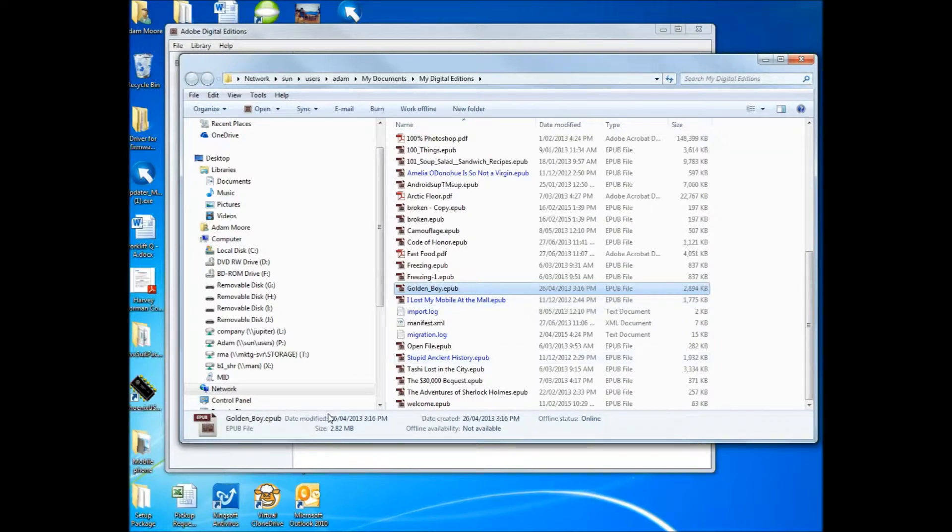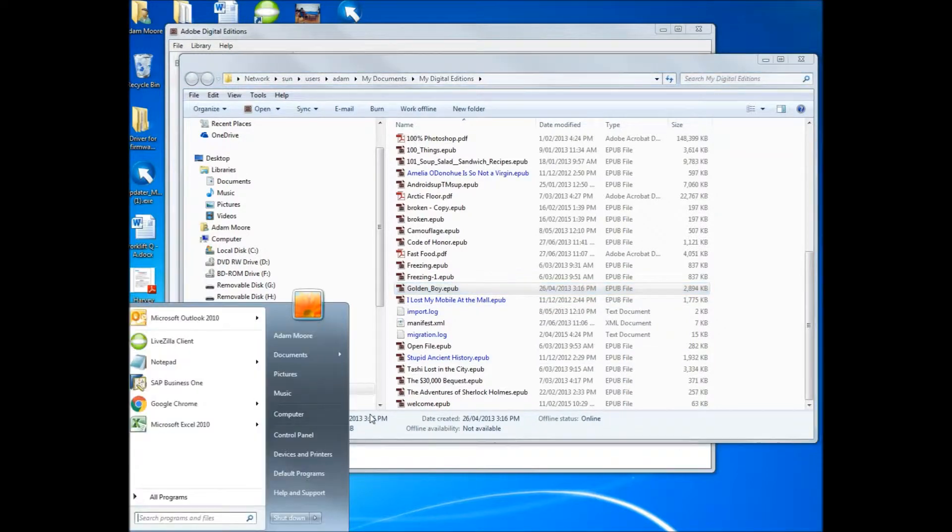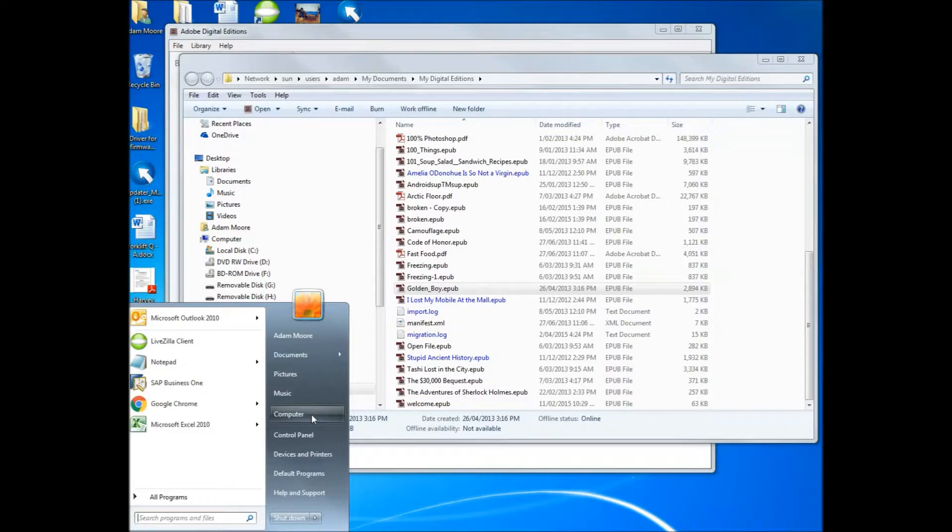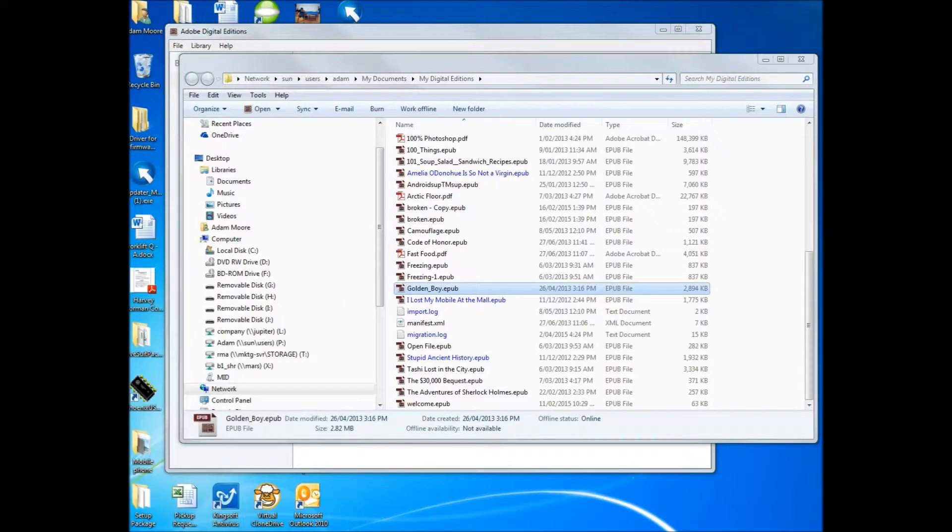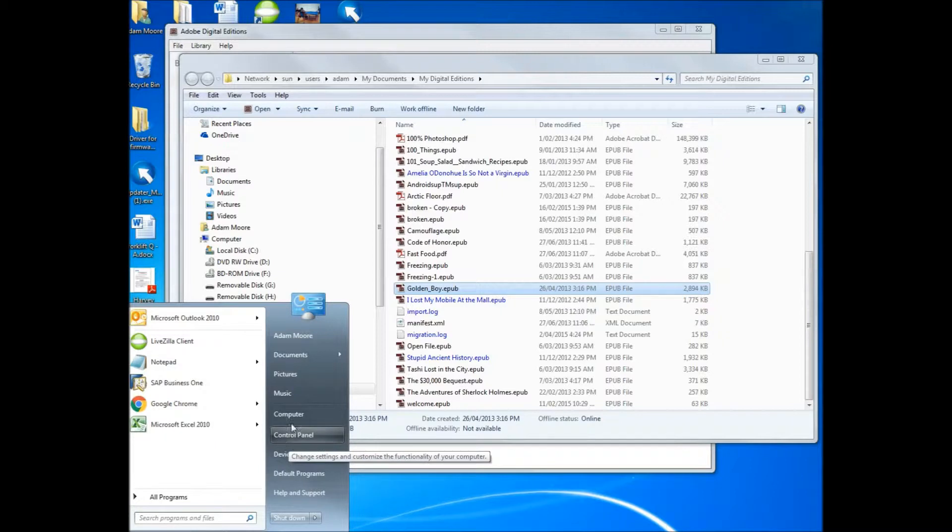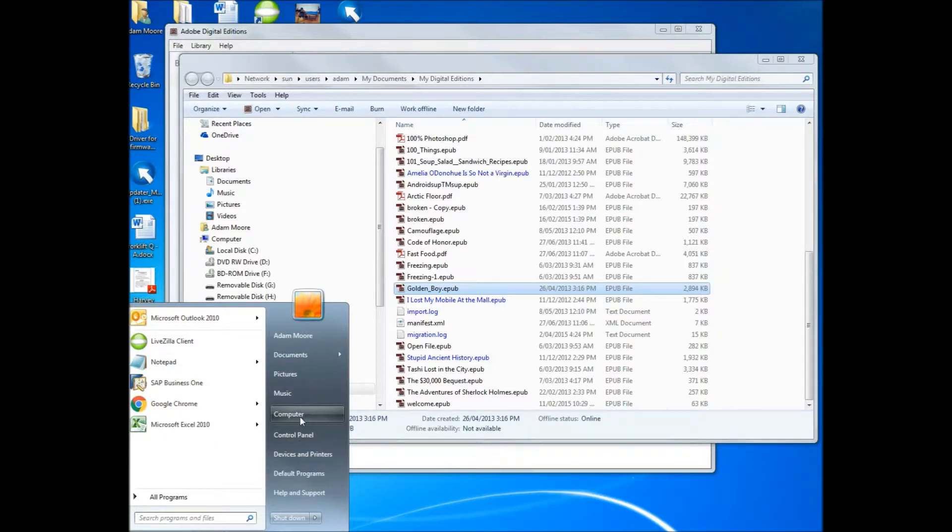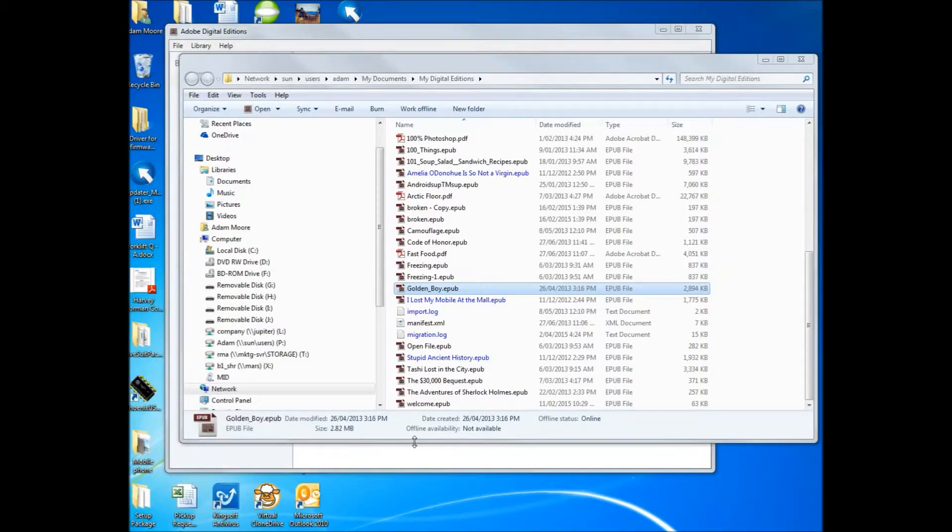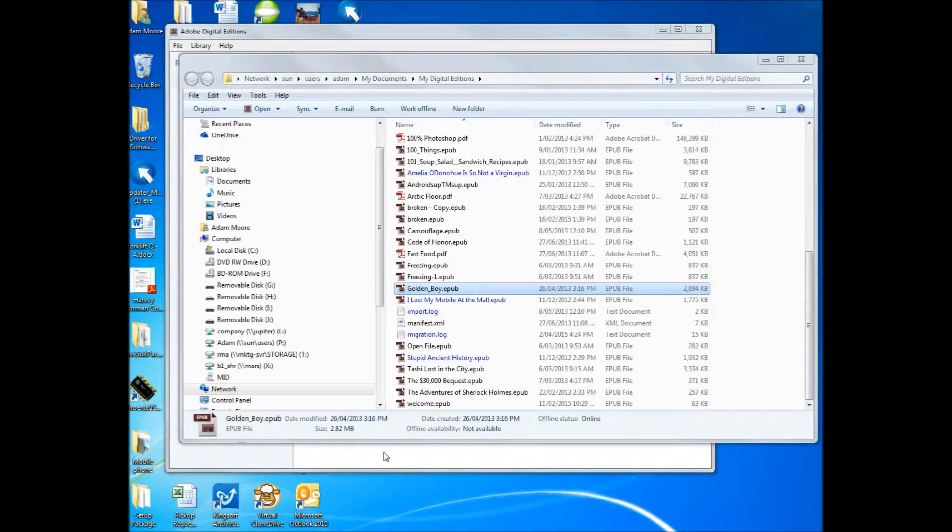Now to do that, first go to Computer or My Computer. I've got Windows 7, PC Computer option is here. So you go to the Start option, Computer, or Windows E, which is the shortcut on your keyboard.